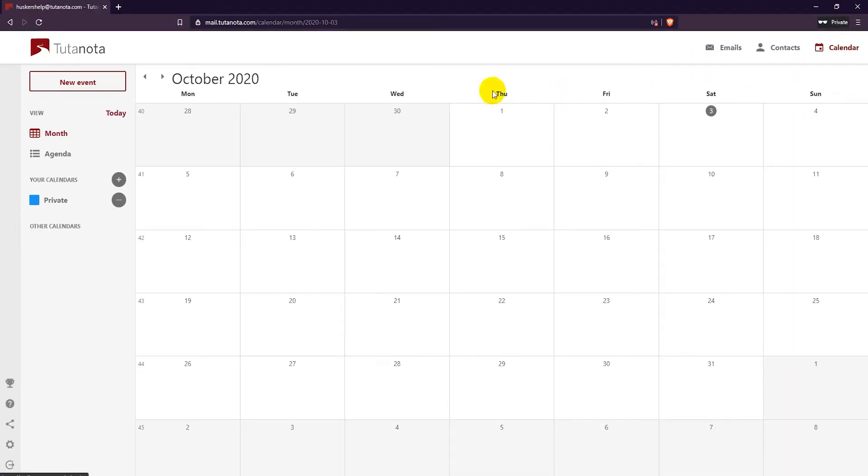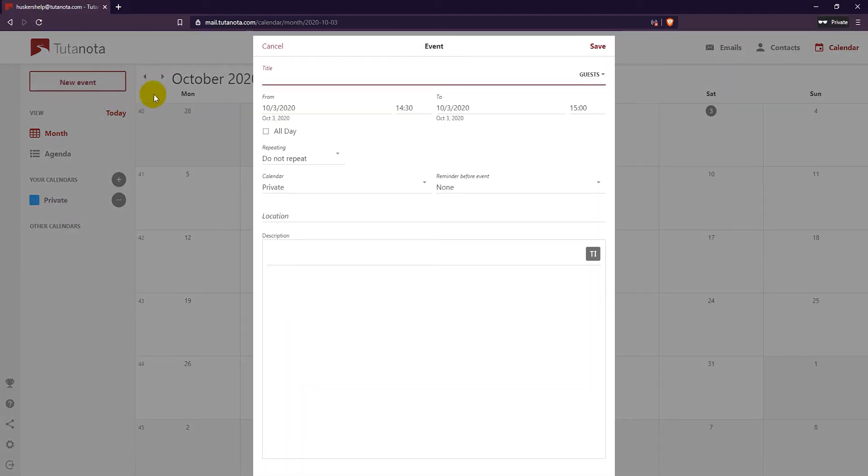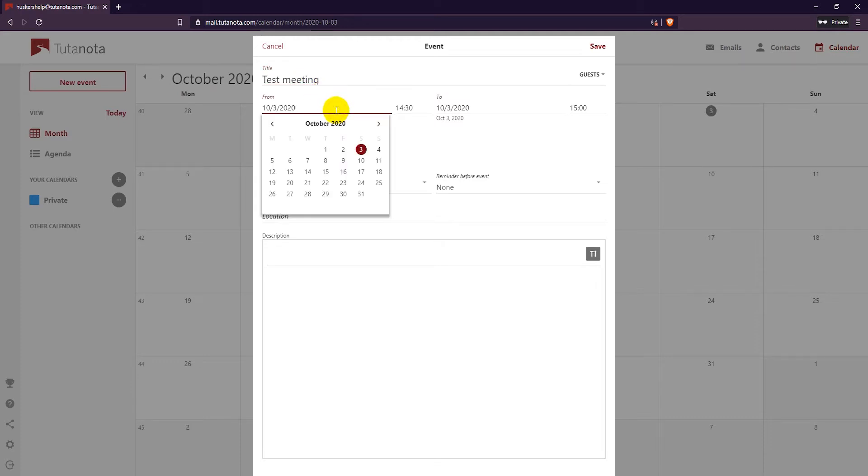To add an event, click on the new event button on the left. Enter in a title for your event. Select a date and choose a time.